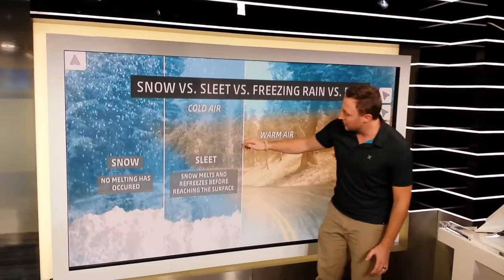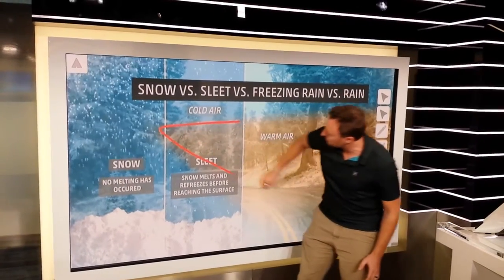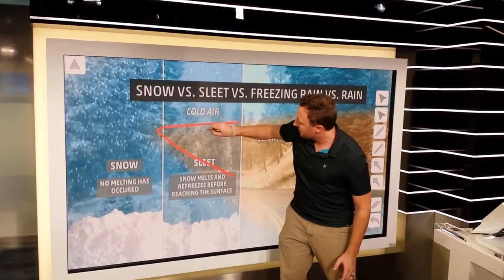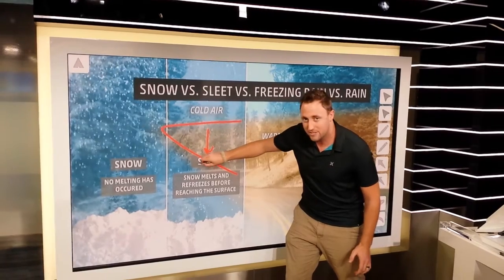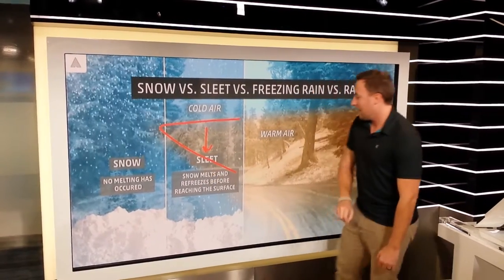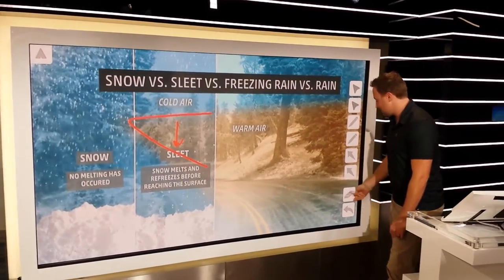Next, we move over a little bit and get this intrusion of warm air. You've got snow that then melts for a bit and turns into little pellets of ice, and then it hits the ground as sleet.